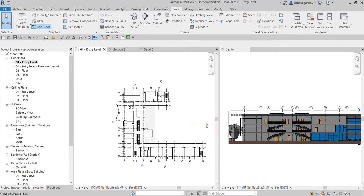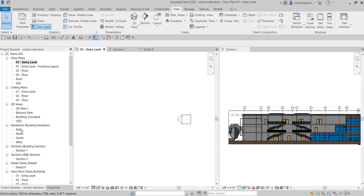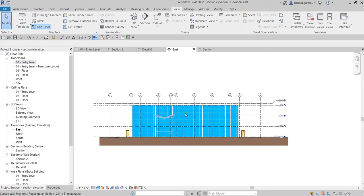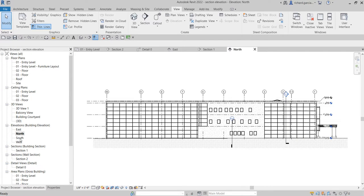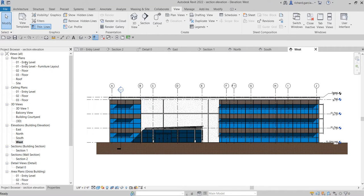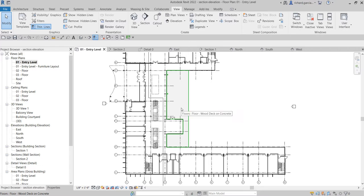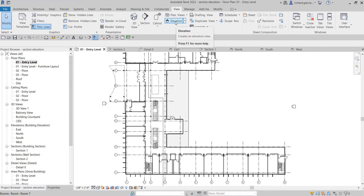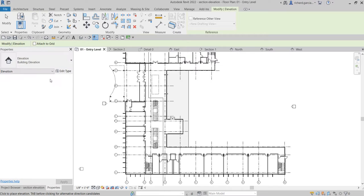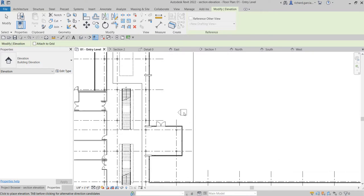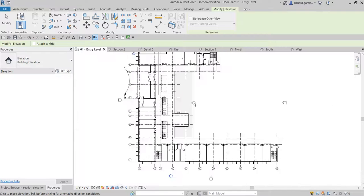For example, the east elevation marker on the floor plan - double-click it to open the east elevation view. You have north, south, and west as well. If you want to create your own elevation, select the Elevation tool. From Properties, you have options: Building Elevation or Interior Elevation. I'll create a building elevation and place it near the courtyard area.